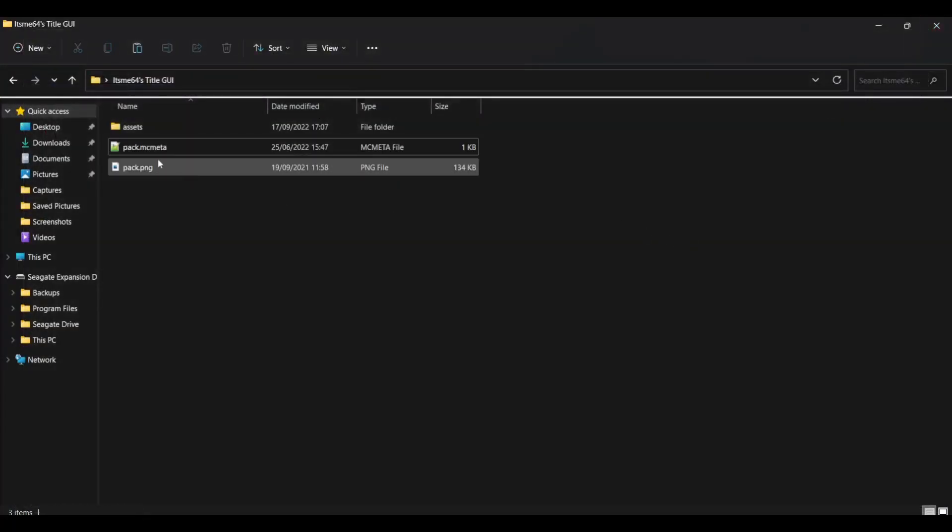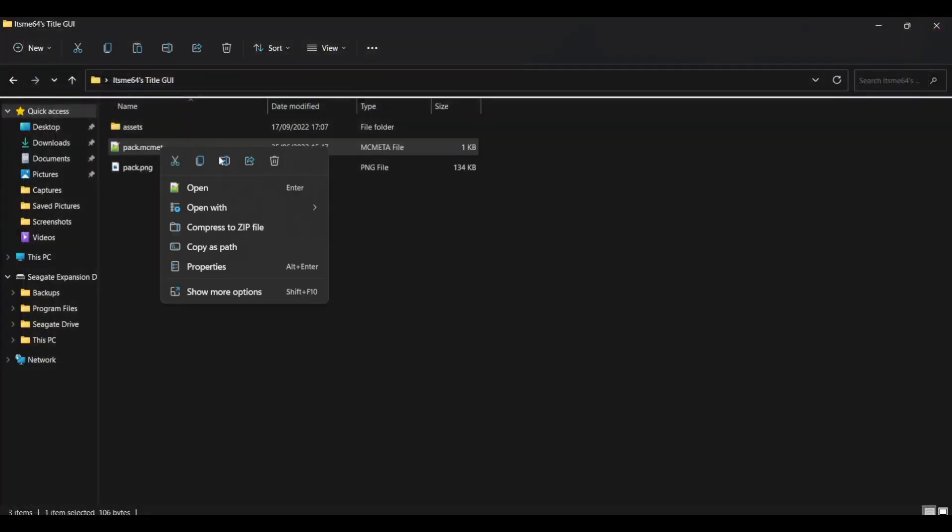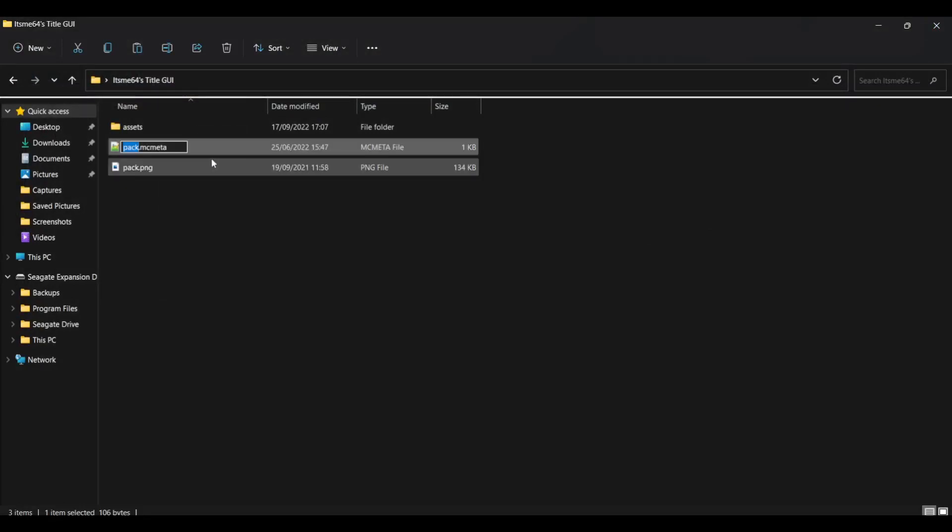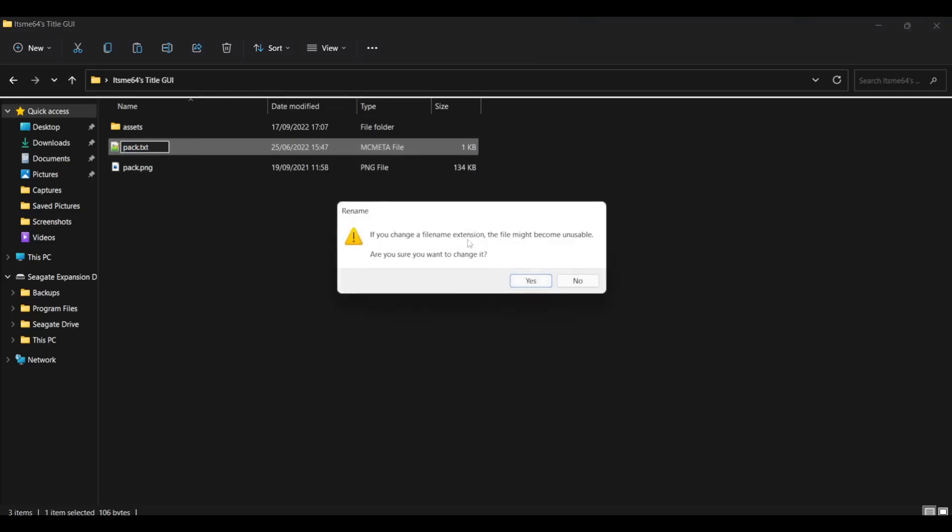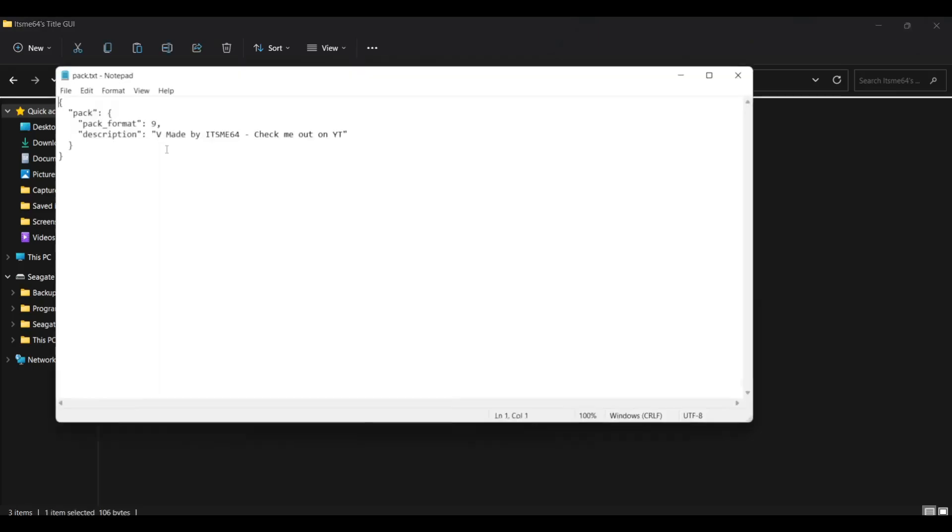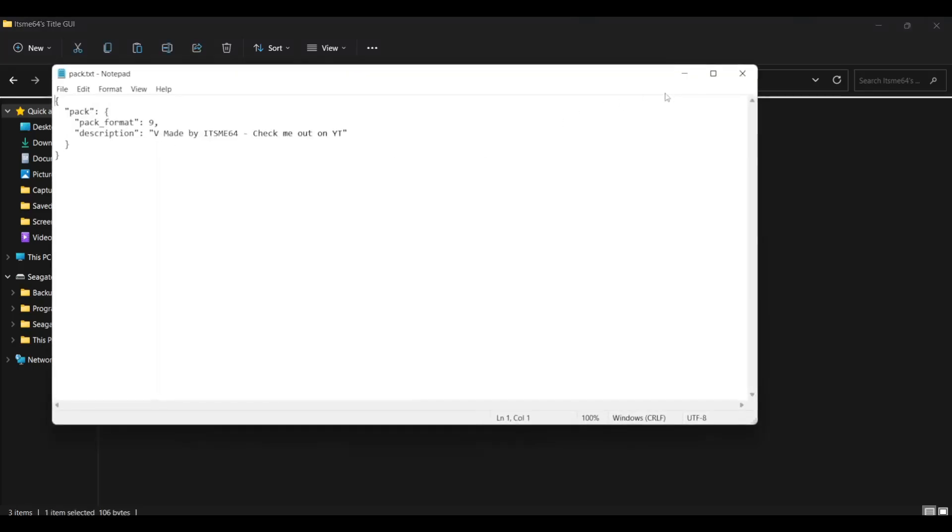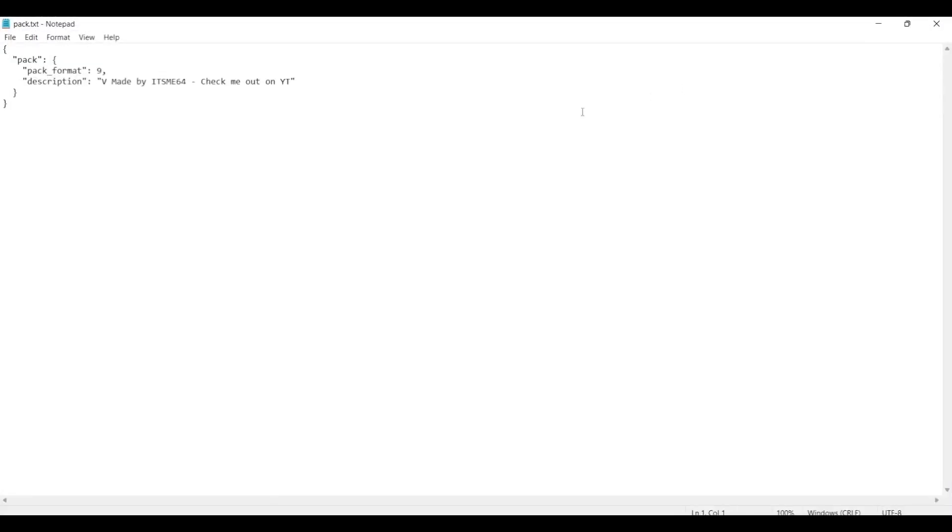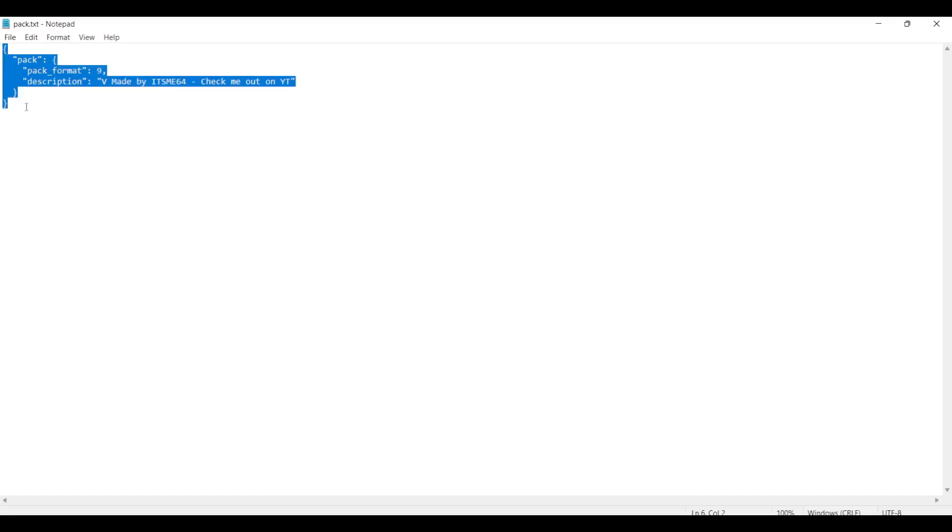Now if you don't want to do that, something else you can do is go over to rename. Then where you see the MC meta, you just want to put TXT. Yeah. Then you can just click yes on this popup and then you can open this just like so just with notepad or any other text editor like Google docs or Microsoft word or anything you want. You do need to watch out because you cannot change the format of this. It is very important.